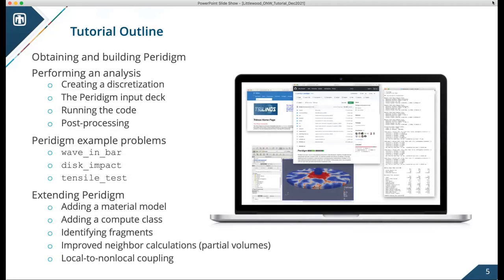Here's an outline of the topics I'll cover in this tutorial: obtaining and building Paradigm, walking through the steps for an analysis, three example problems in some detail, extending Paradigm by adding a material model or compute class, and then three special topics showing how Paradigm has been used for research projects.